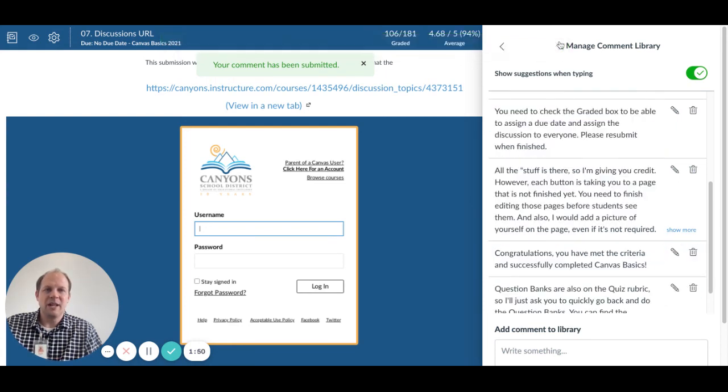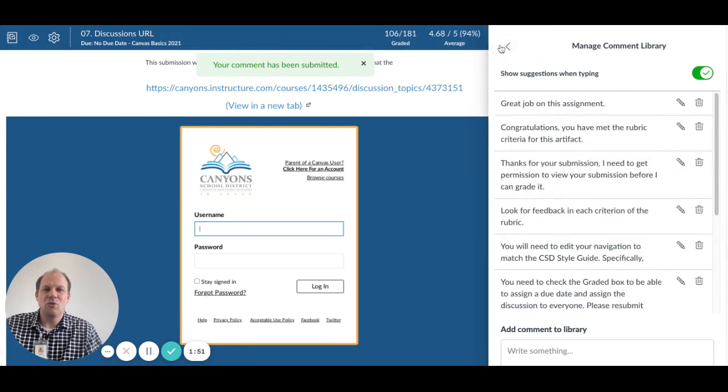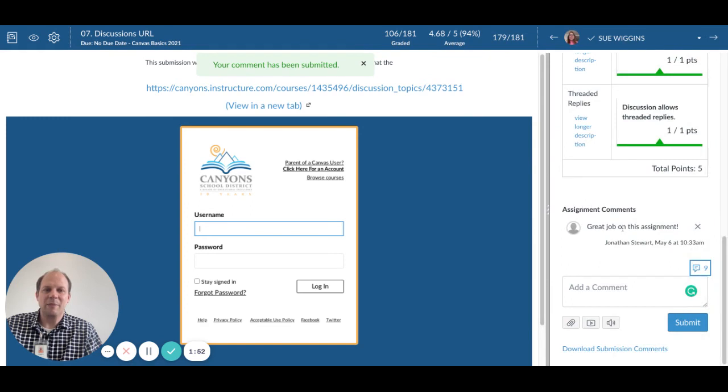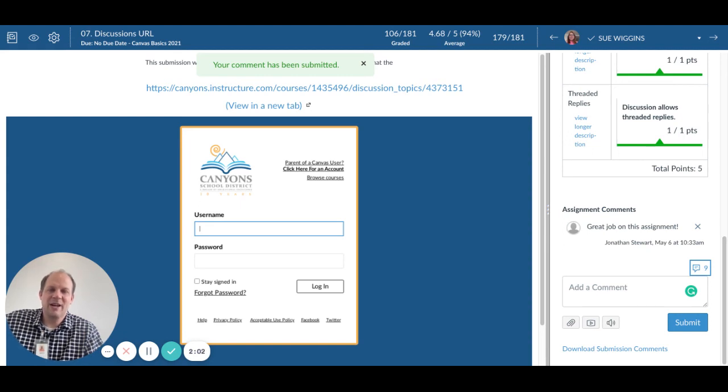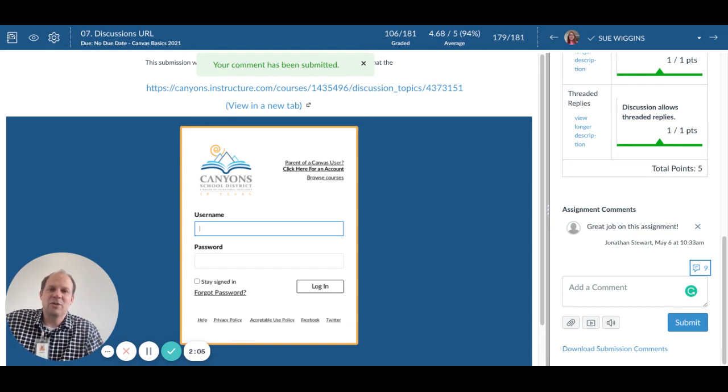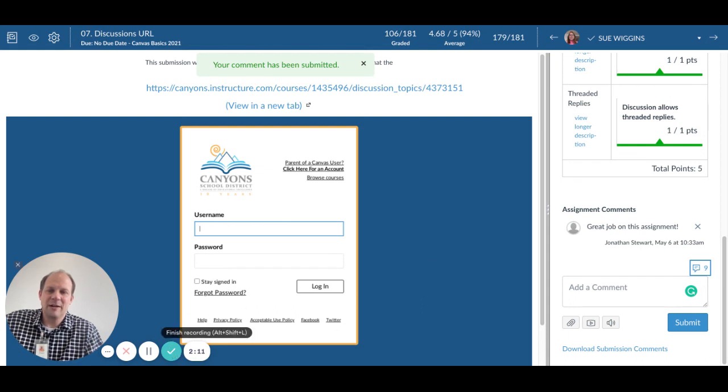The other thing to note with the comment library is that it's not course limited. This will work across all of your courses where you are a teacher when you use SpeedGrader. So it has that advantage of being able to work on multiple courses and multiple subjects. I hope this is helpful for you and have a great day.